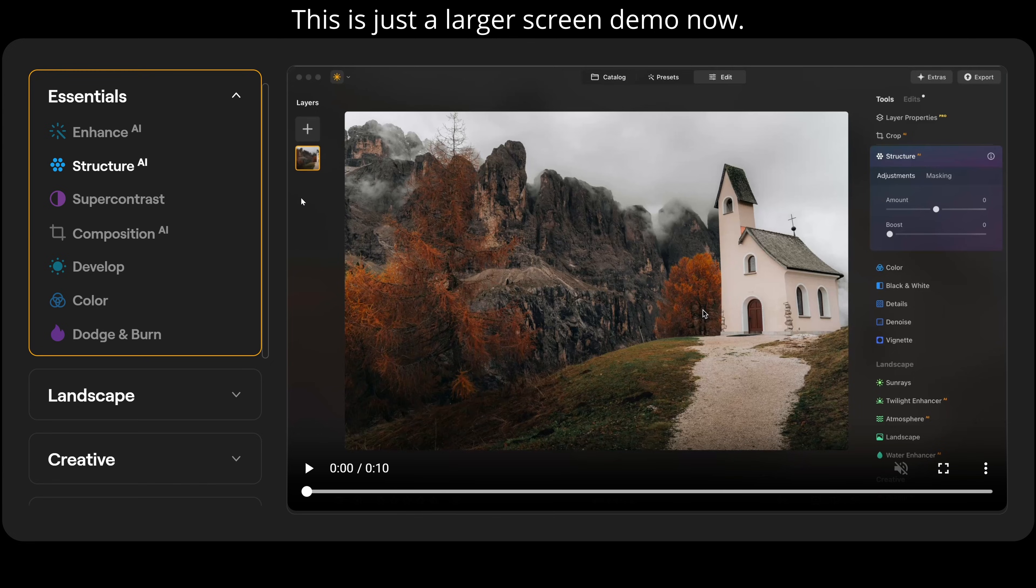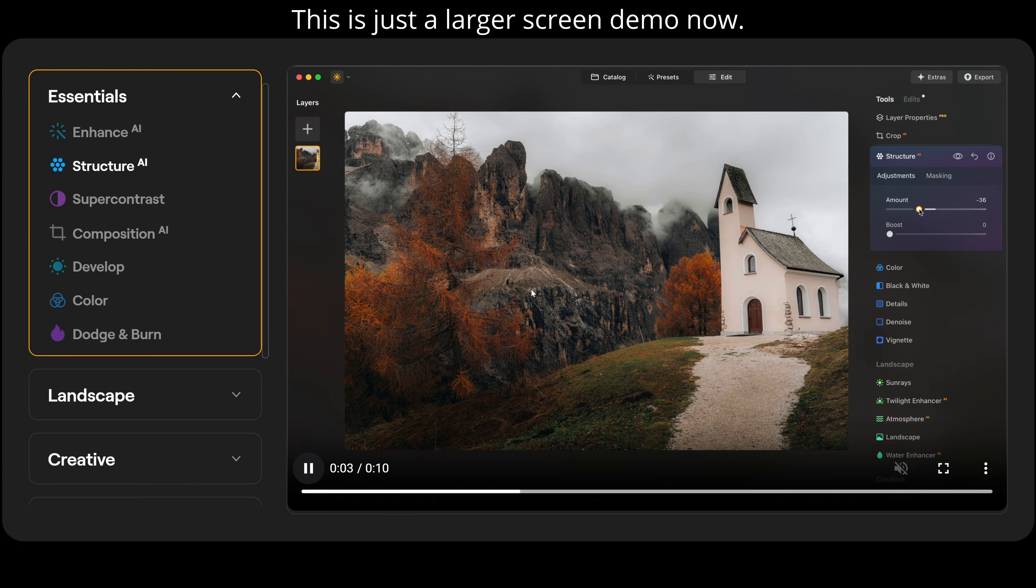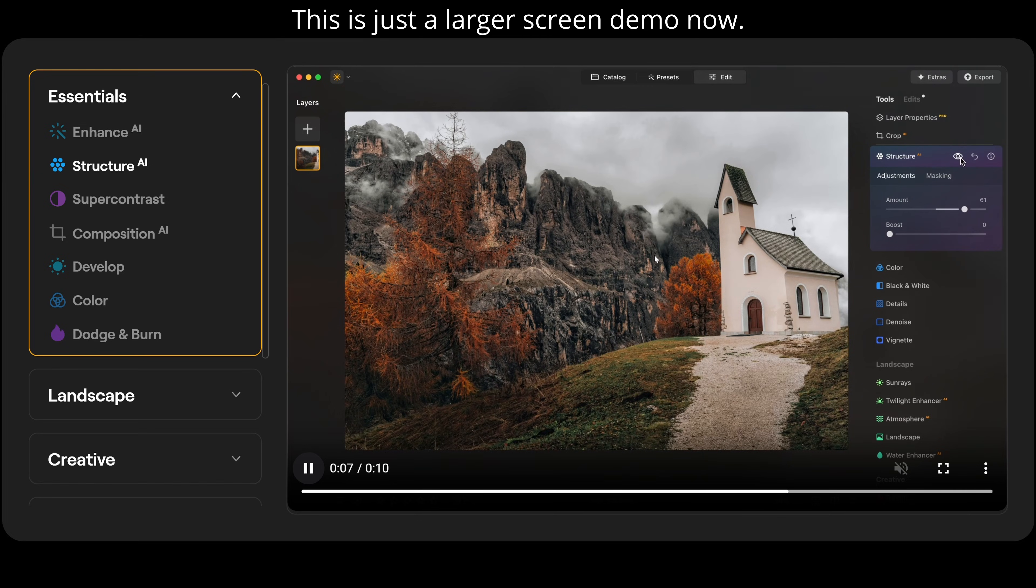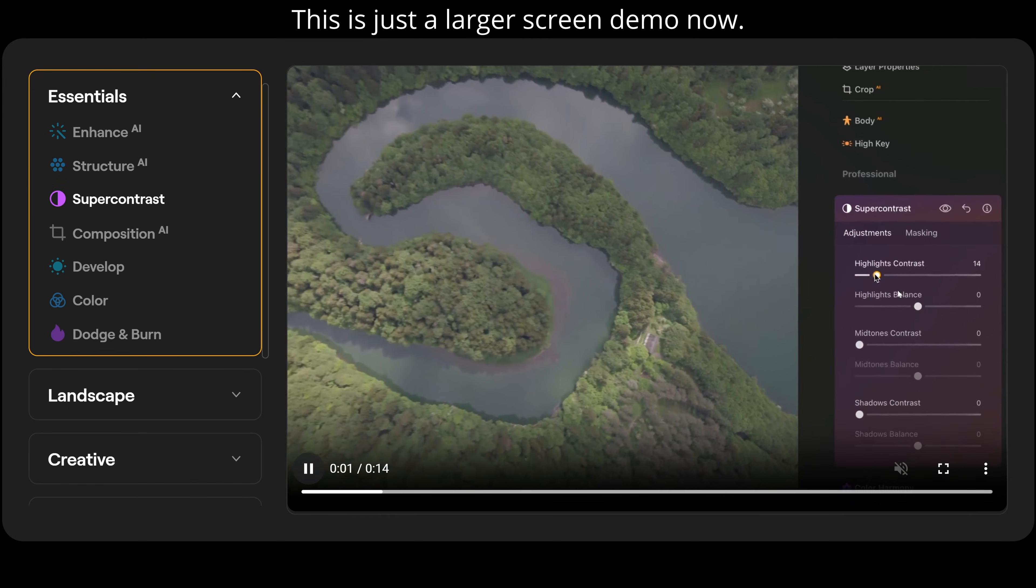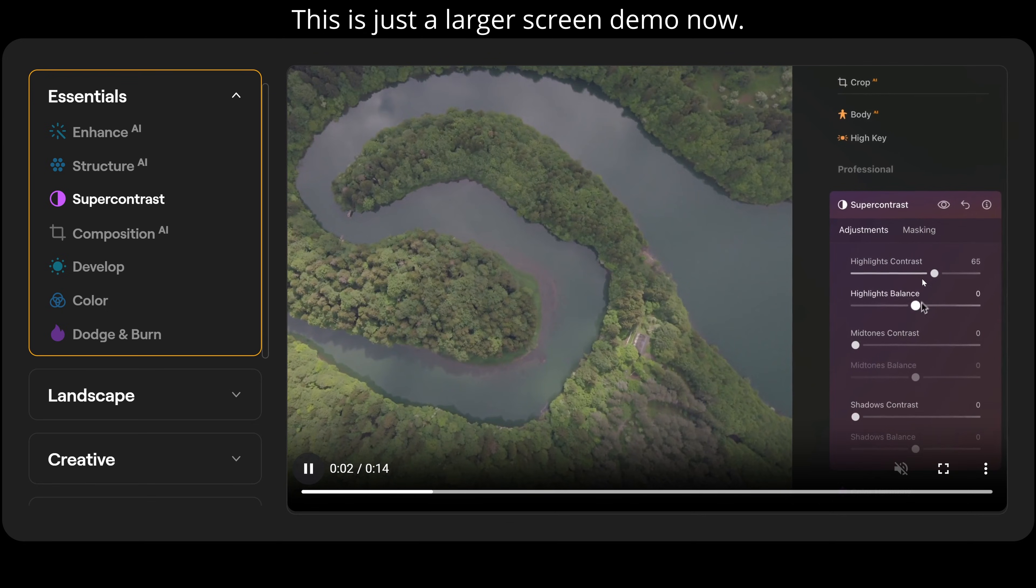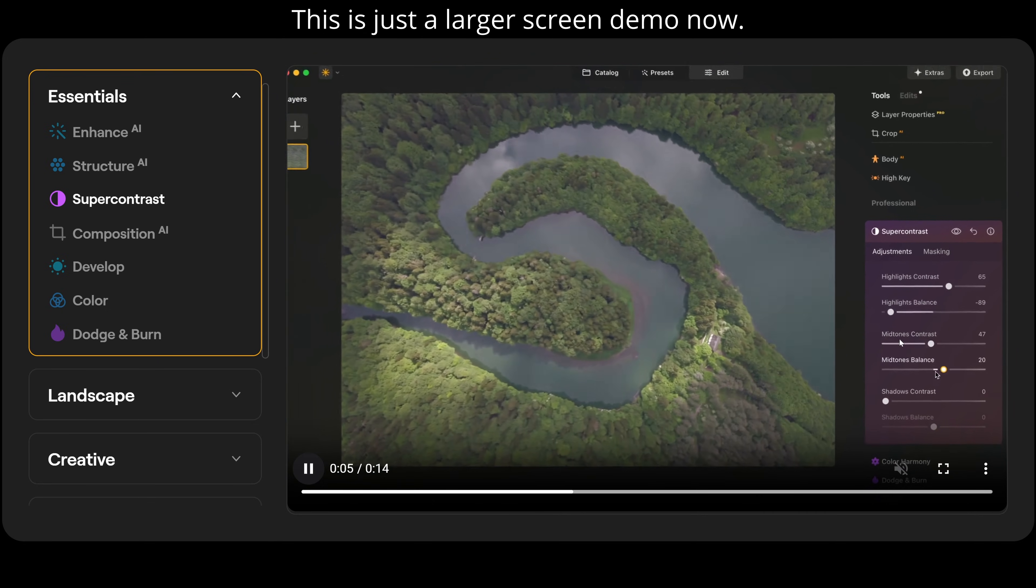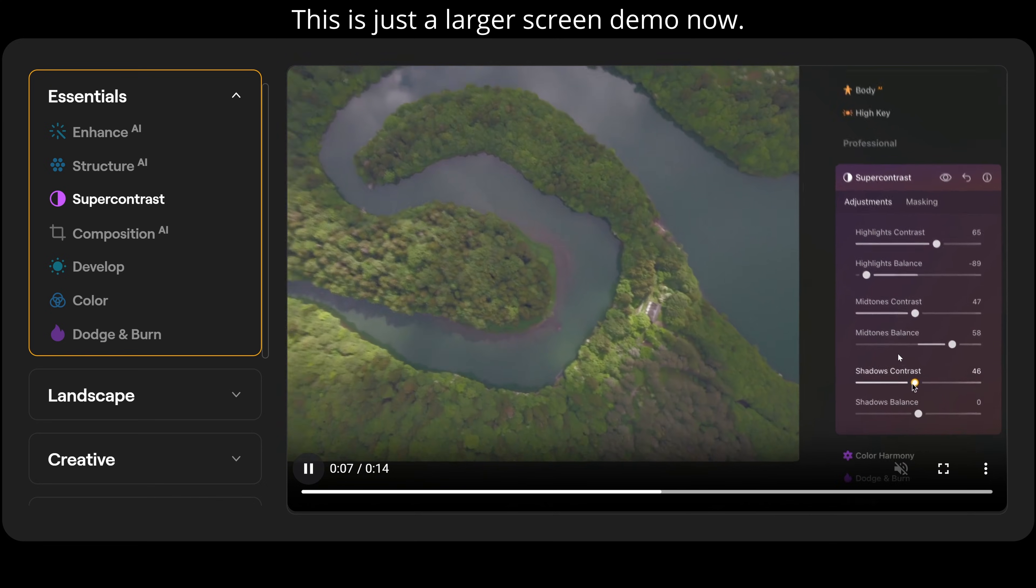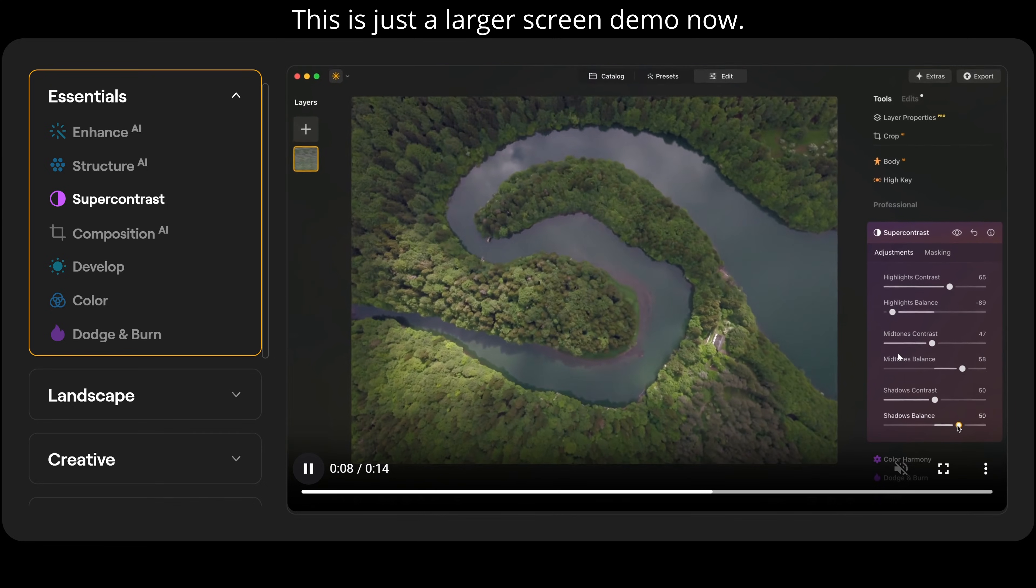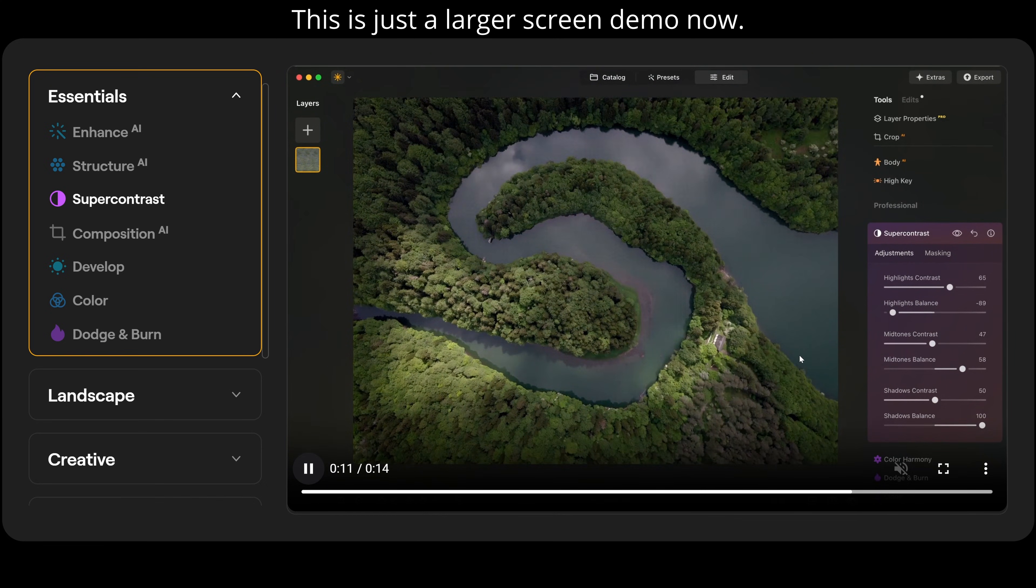Structure AI is our next one. So once we go up along here, you can see it's adding more structure and then we go back down along. That's the before and afterwards. Then we have super contrast. So in a couple of seconds, we can adjust our highlights contrast, highlights balance, mid-tones contrast, mid-tones balance, shadows contrast, and shadows balance to get exactly the photograph we want. And that's the before and after.